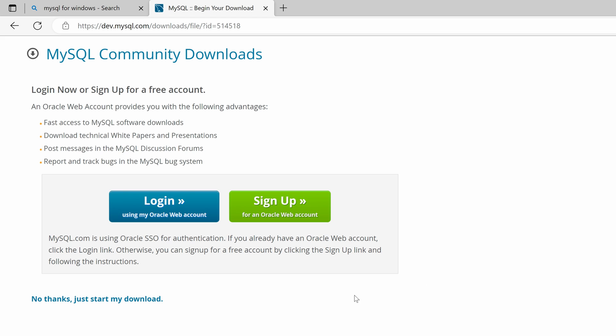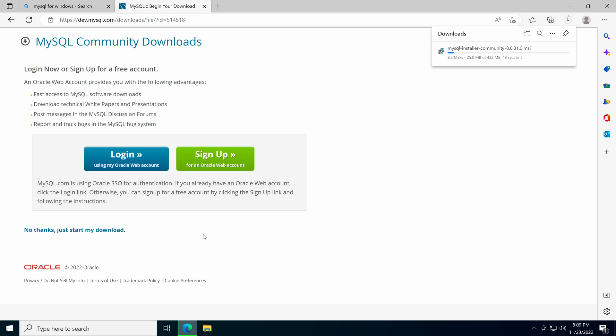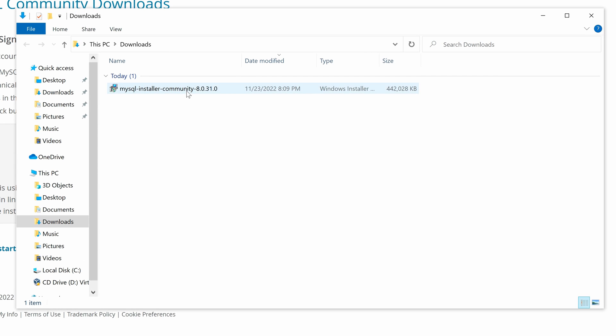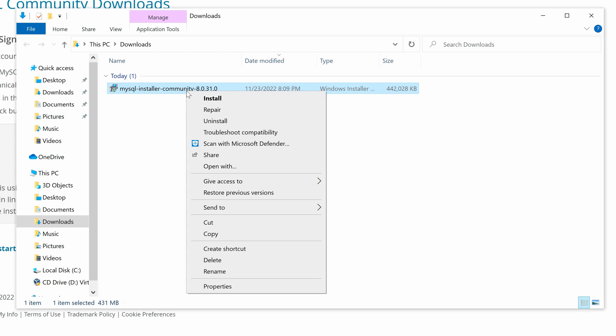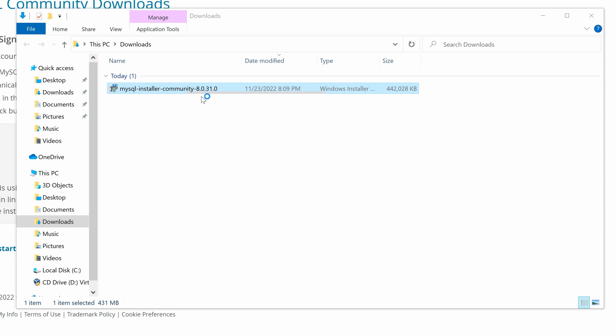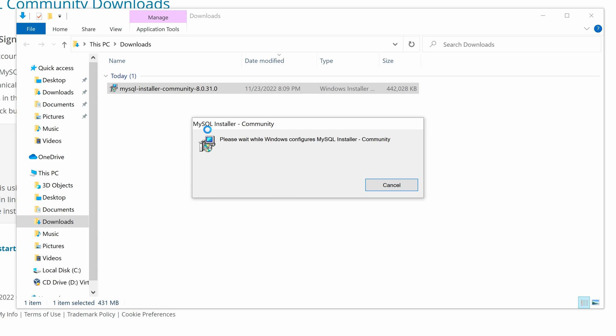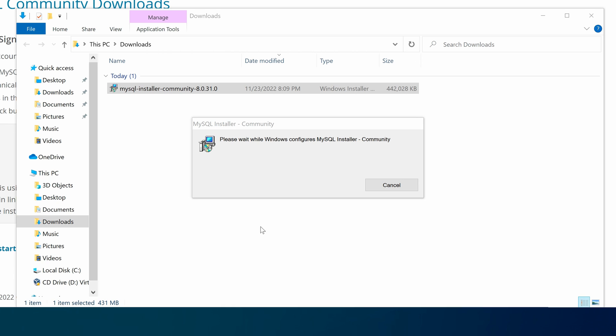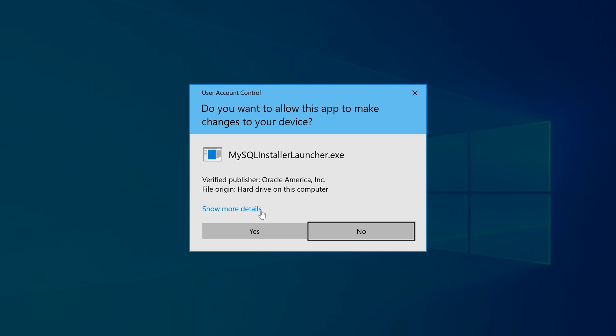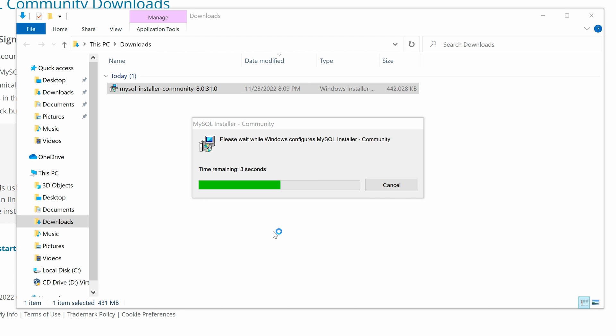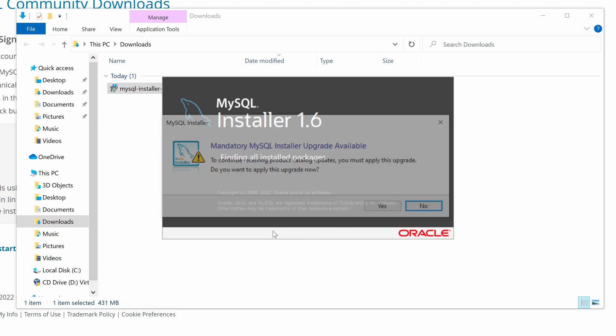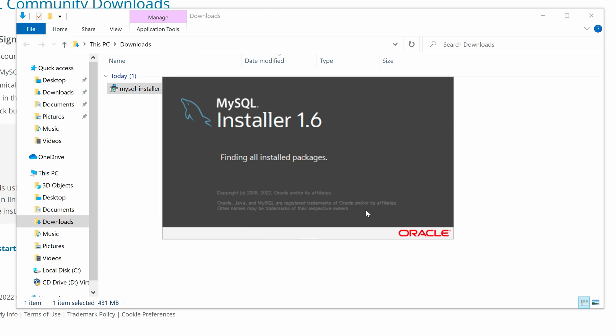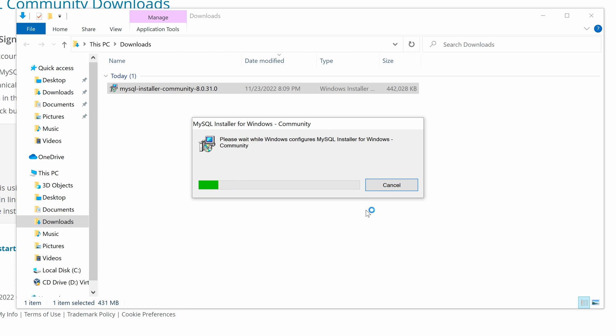Then click No thanks, just start my download. Once the download finishes, right click the downloaded installation file and click Install. Click Yes and Yes. Click Yes again to apply for the upgrade.